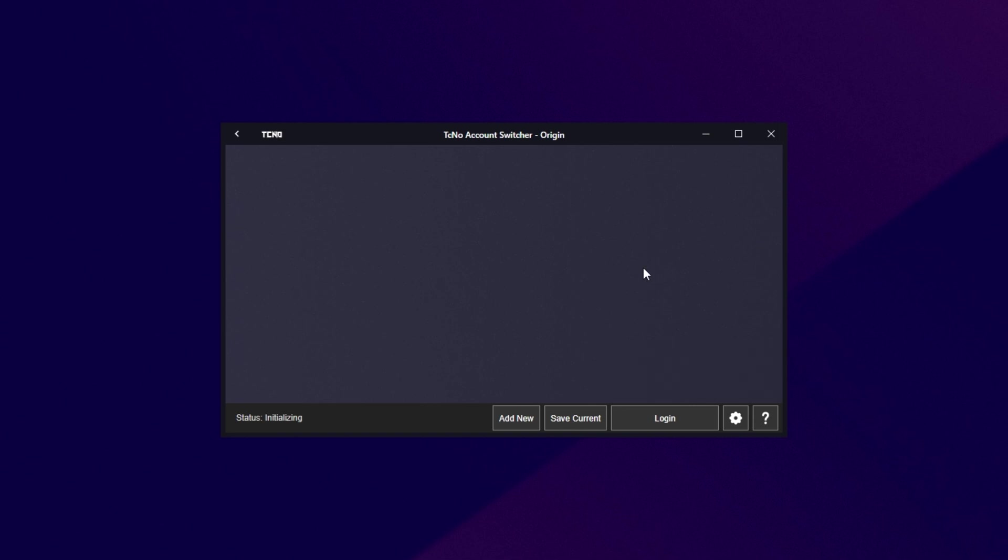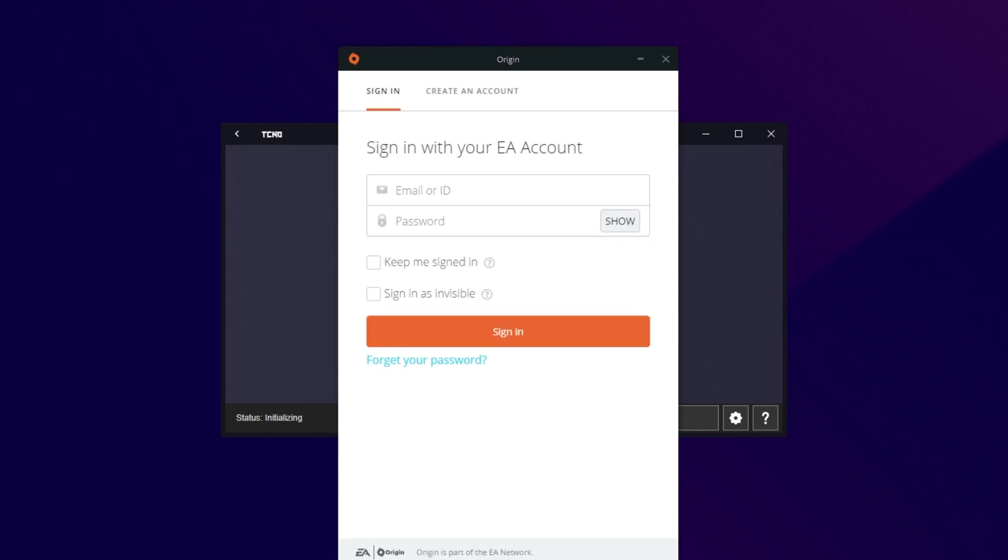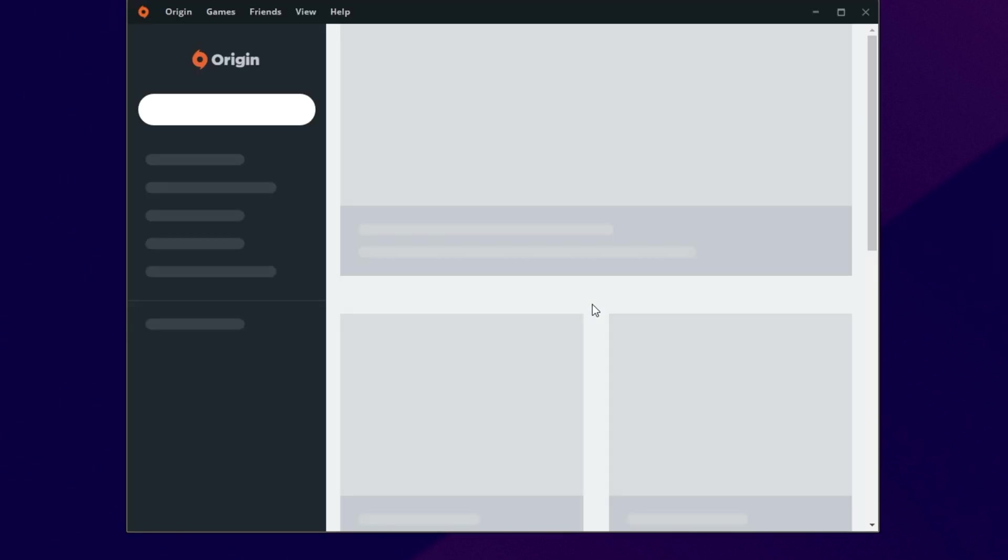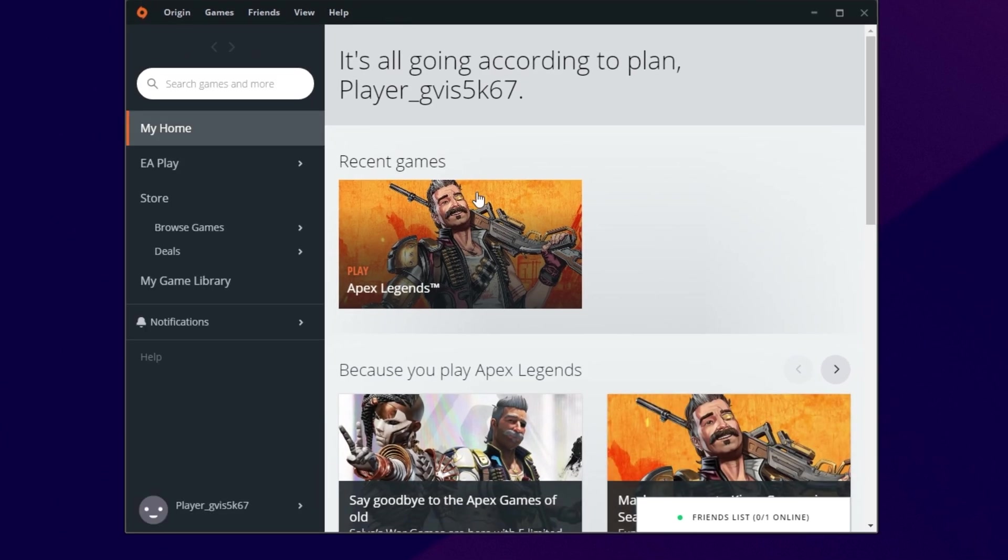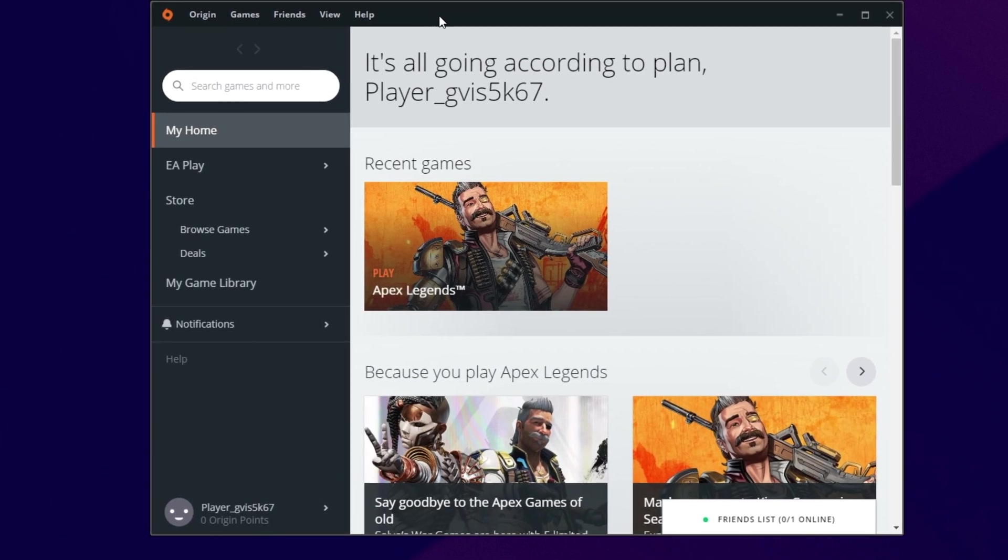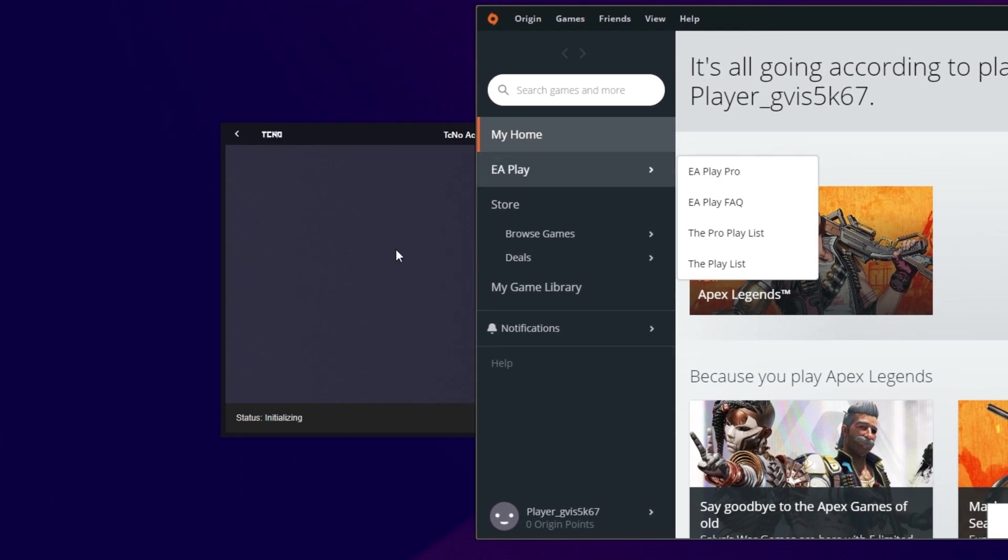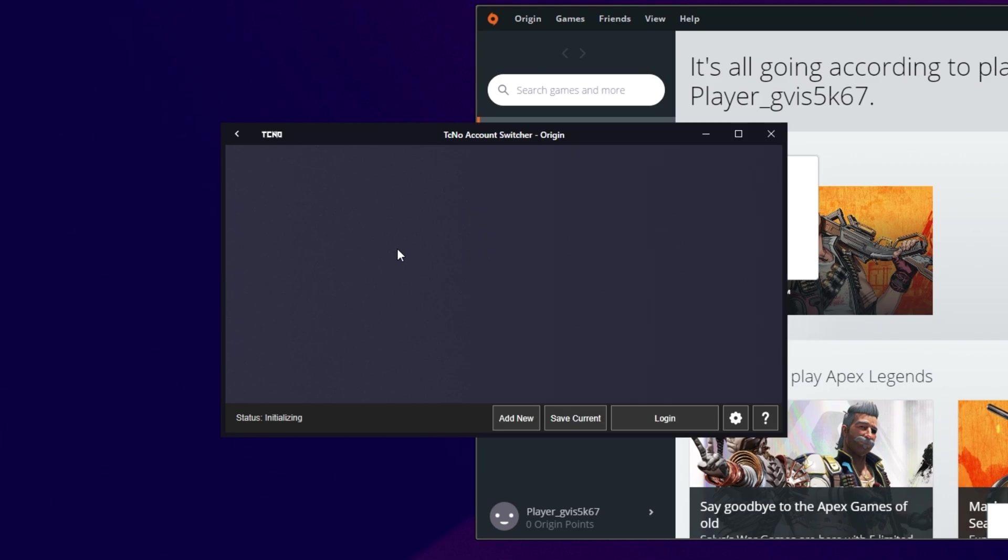So, to begin, we need to actually sign into an account using origin. So, I'll simply fire up origin, and wait for it to start. When prompted for account details, simply fill it in. Though, of course, before you do that, make sure that keep me signed in is checked. After clicking sign in, window will vanish, and you'll sign into origin as usual. The program's done nothing to origin itself. But now that we've signed in, and waiting for it to populate, you can see I'm now on my account. I'll push it to the side, and head back to my account switcher.